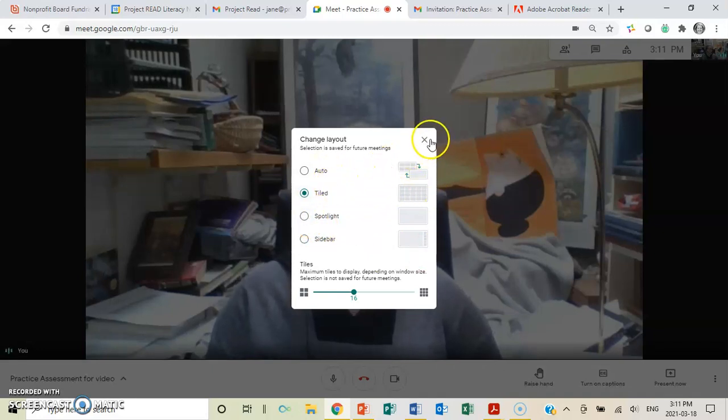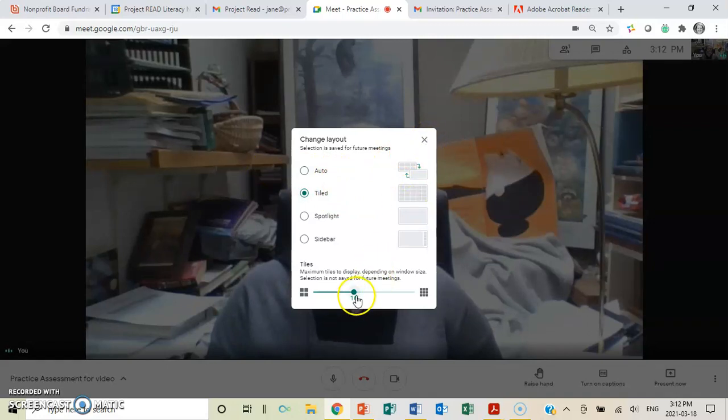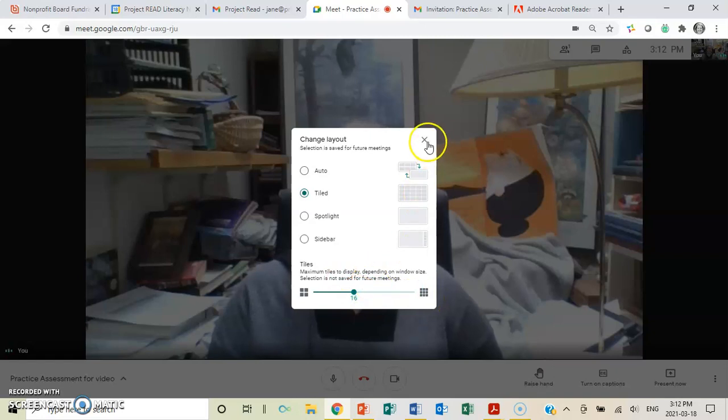I have it set as tiled. You can have it set as auto. It's how you want to see people. And you can make it maximum. You can have tons of people on that screen. But in this case, you're only having two.